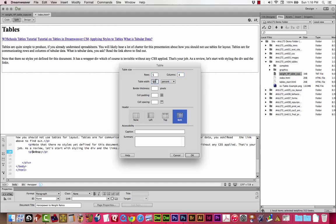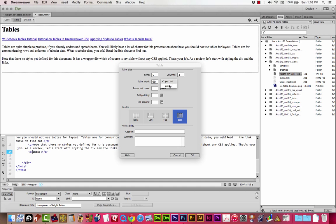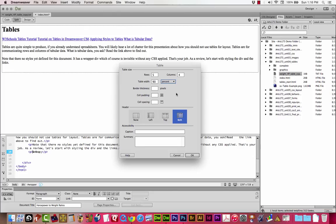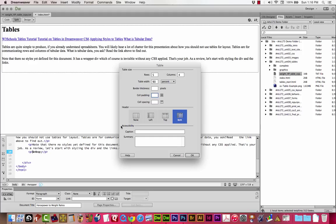For the table width, we're going to do 90%. This little guy might be on pixels by default. You want to change it to percent. A 90 pixel table is a very small table. 90% will make it 90% of the size of its parent container, which can be very useful, especially in the next unit.